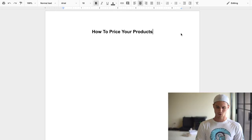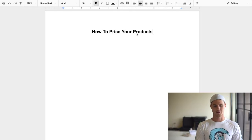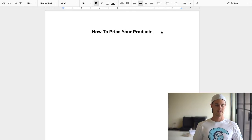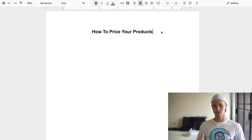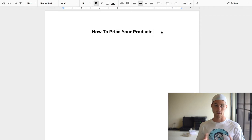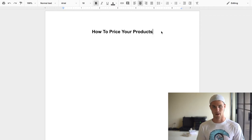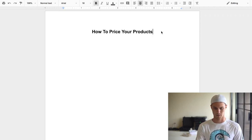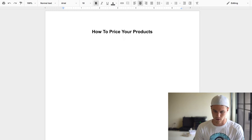Let's go over how to actually price your products. To me, there are five different steps I like to go through when pricing a product.